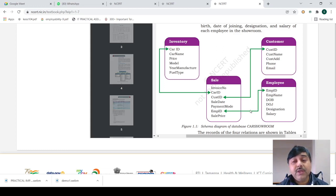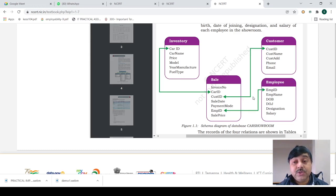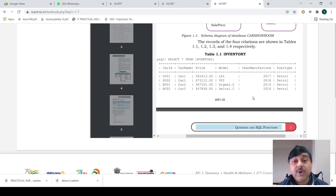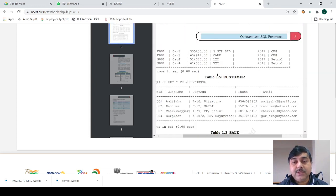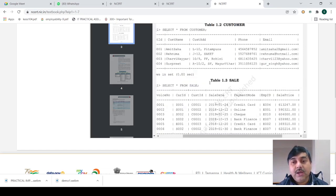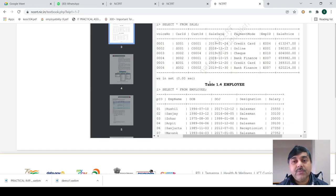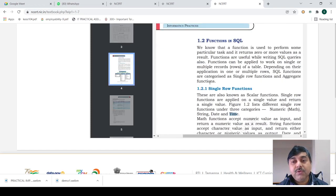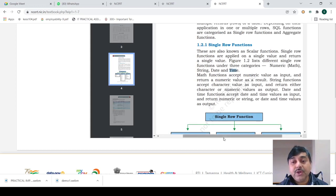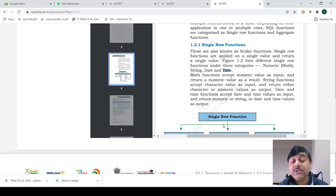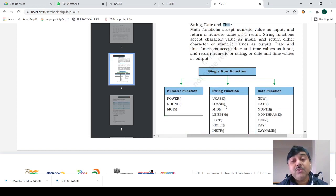Each and every table has different types of values inserted. We have the inventory table, customer table, sales table, and employee table. We will first create the single row function query and then see how those queries are implemented in a table.